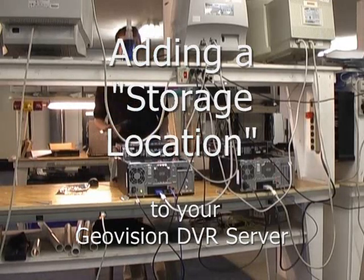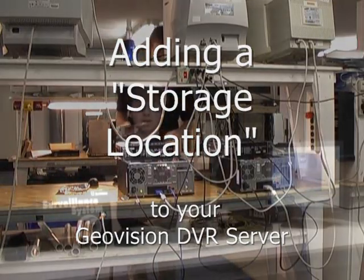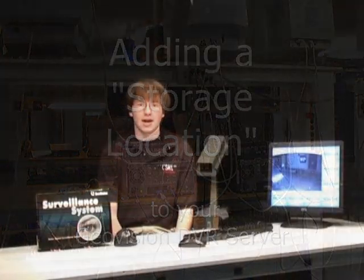Hi, I'm Woody O from Camerasecuritynow.com and today I'm going to show you how to add a storage location to your GeoVision DVR server.